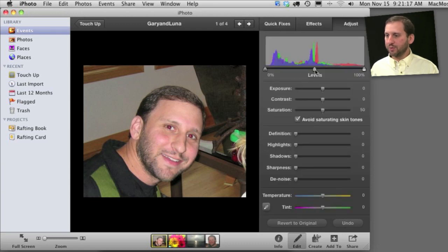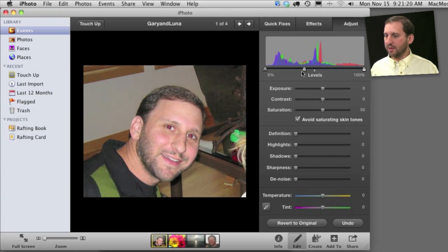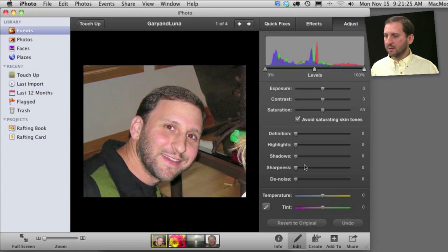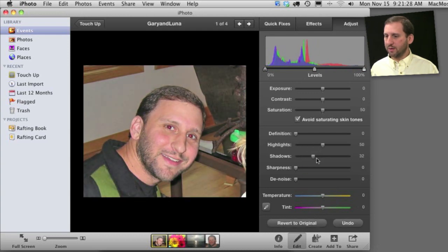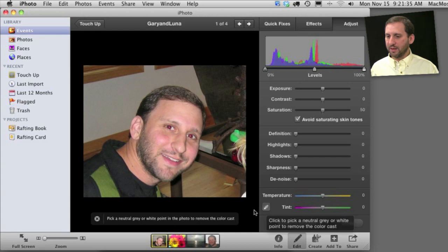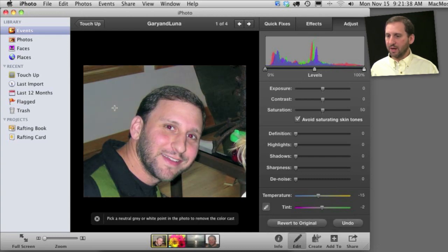Then you can do all sorts of things to adjust the levels and play with it here. You can adjust the tint and all sorts of different things that you can adjust here and play with your photo. One of the cool things you can do is use the Eyedropper tool here. You can select a kind of neutral point in the photo and have it adjust based on that neutral point.